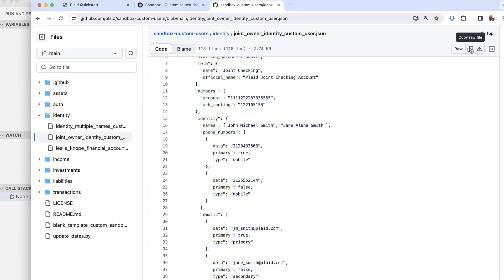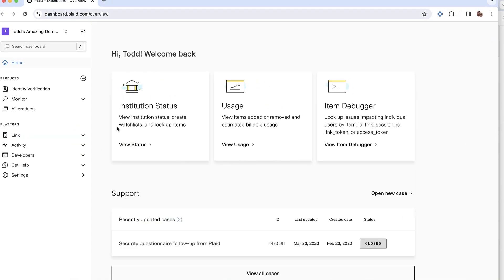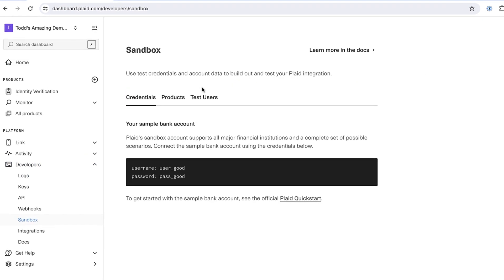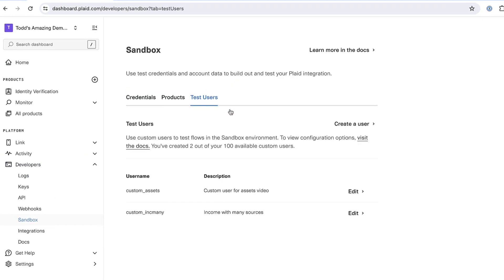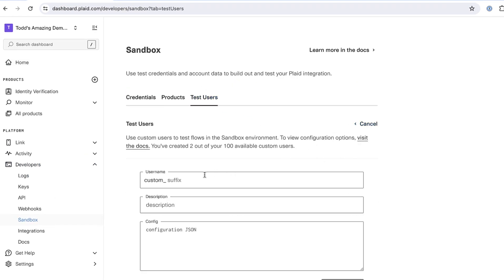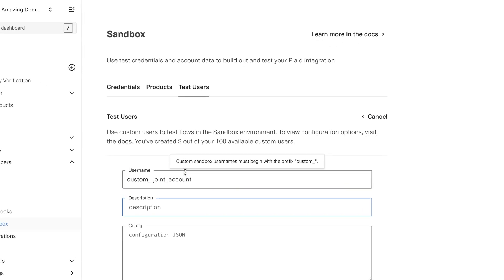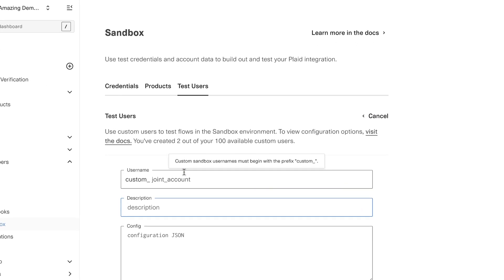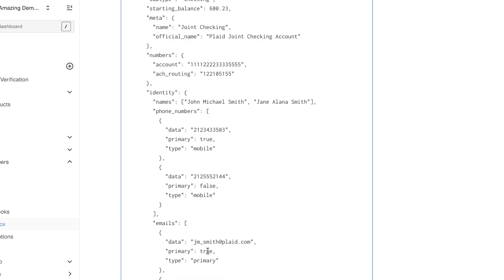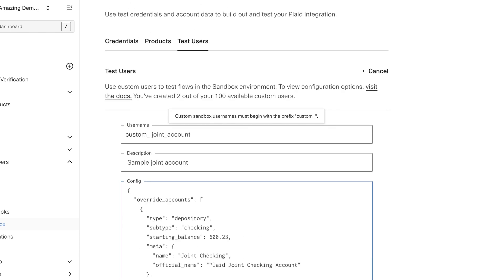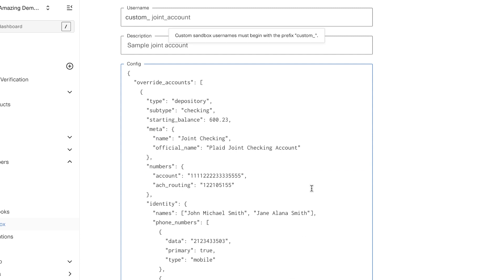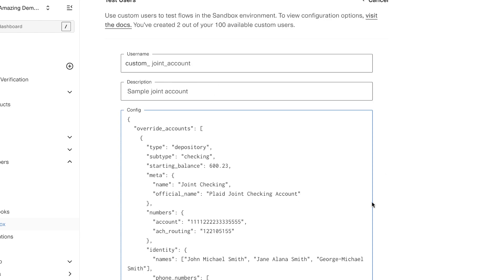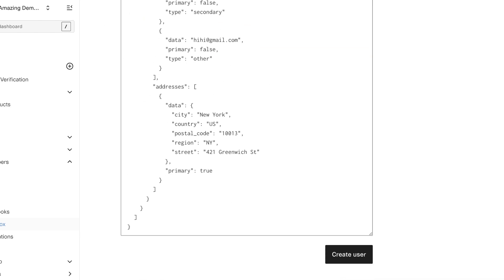And then I'm going to go over into the Plaid dashboard. And over here in developers sandbox test users, I'm going to ask to create a new user. Now these always begin with the name custom. So we'll call ours custom joint account. I'll add in a little description. And now I can paste in everything from this JSON object that I copied in earlier. And feel free to modify this to meet your particular needs. Maybe you want to see what happens if a checking account has three names. Well, you can do that. So I'll hit save.